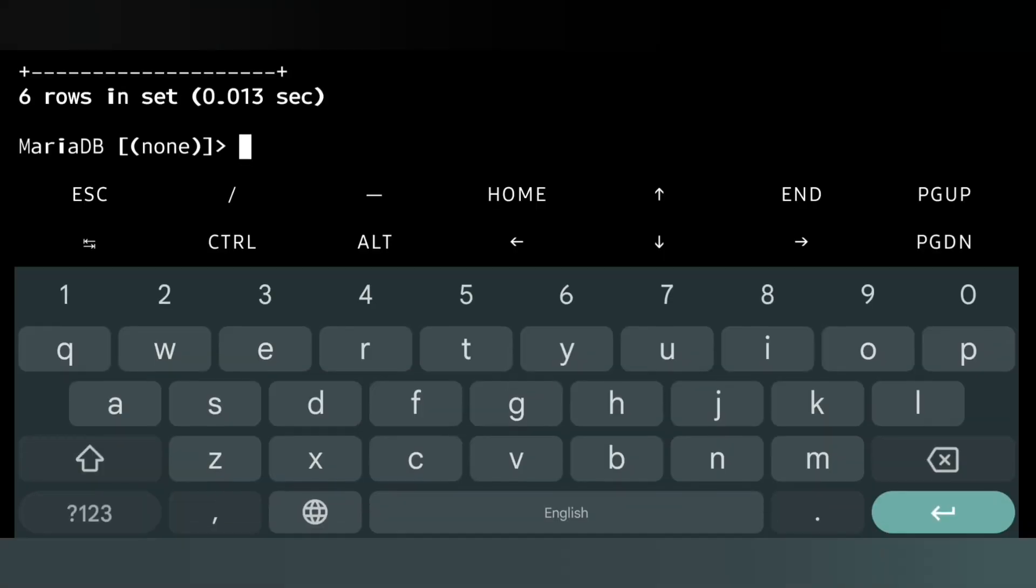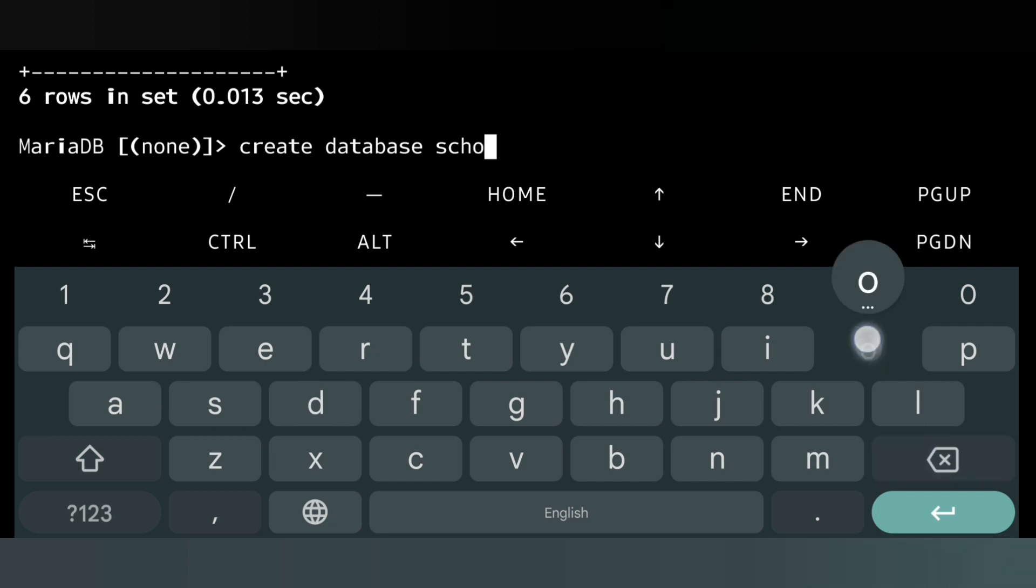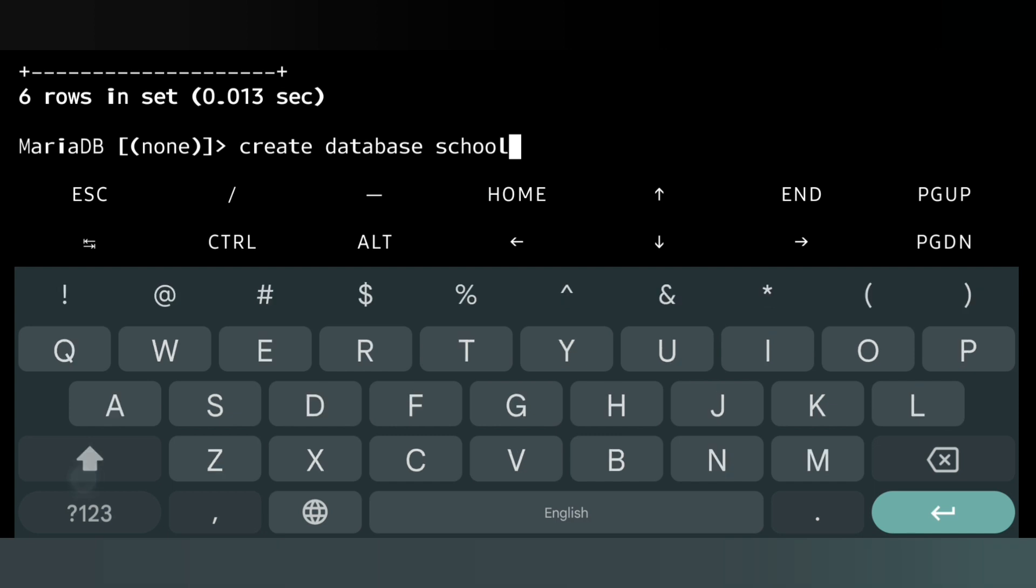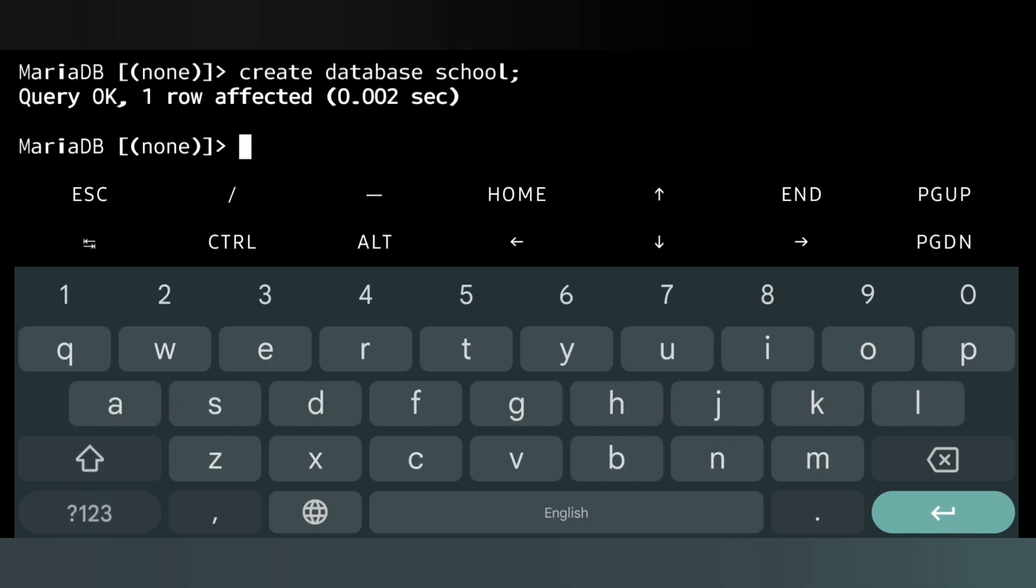Now I am going to create a database named 'school'. For that we will write 'CREATE DATABASE school', after that semicolon and enter. Query OK, that means my database has been successfully created.